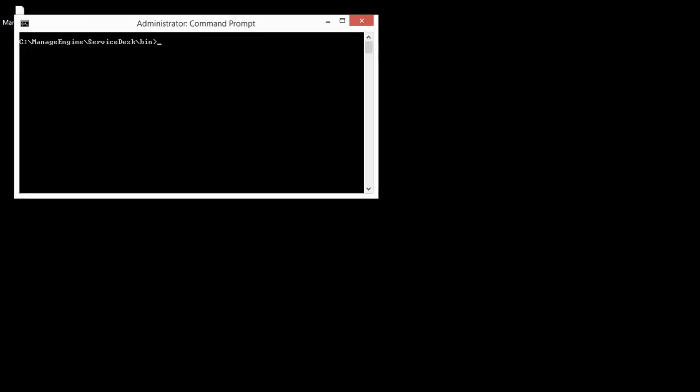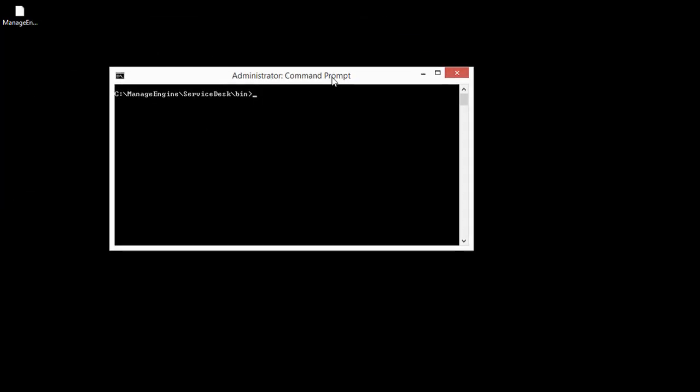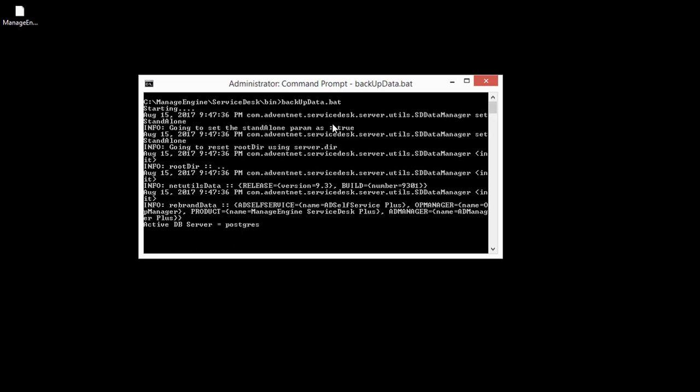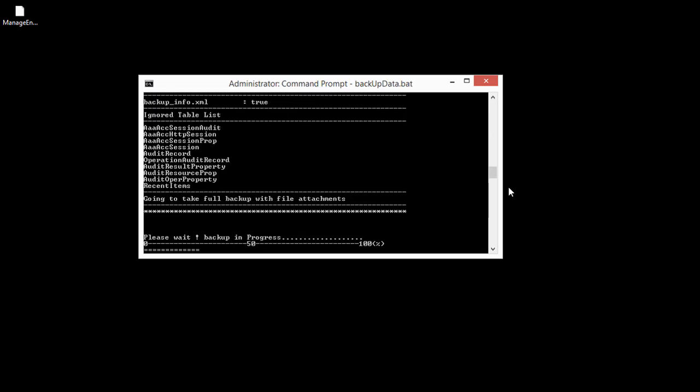Open the command prompt with administrative privileges. Then access ServiceDesk Plus bin folder and execute backupdata.bat to backup the data.